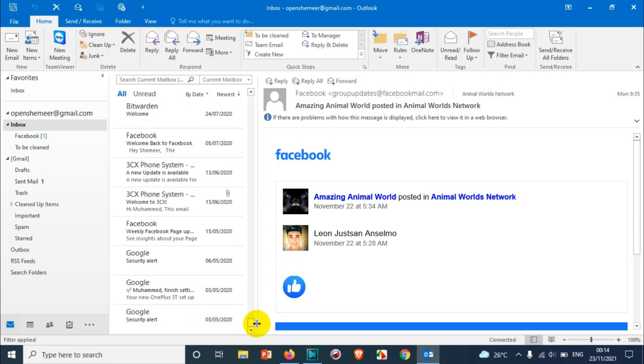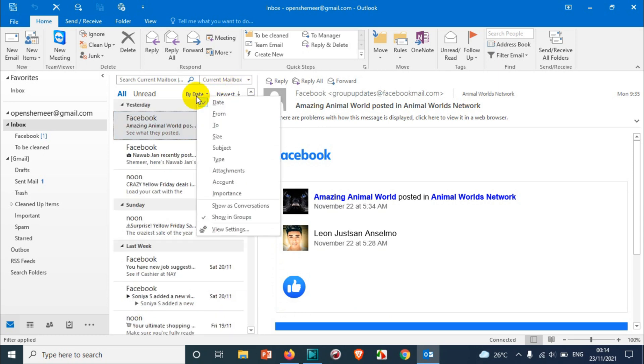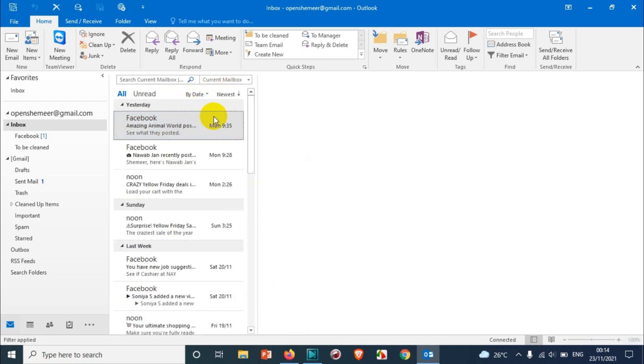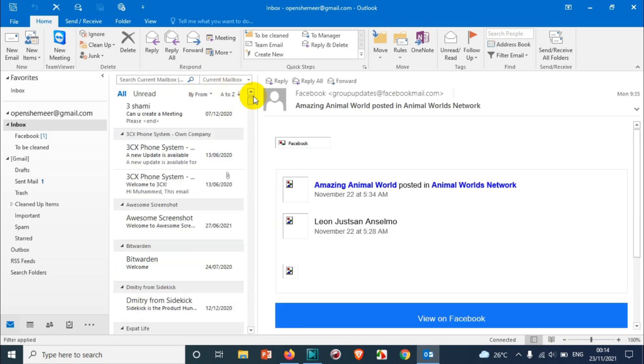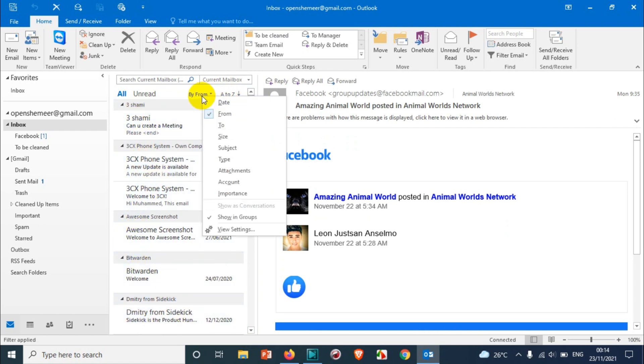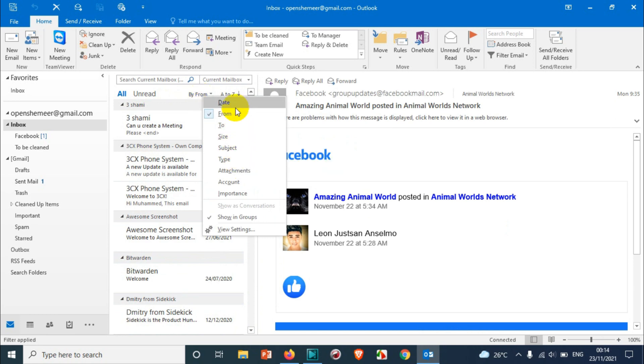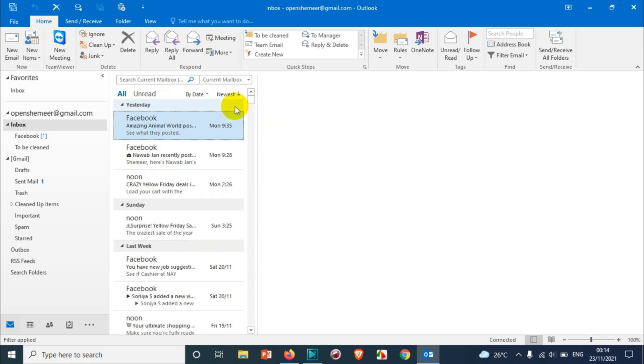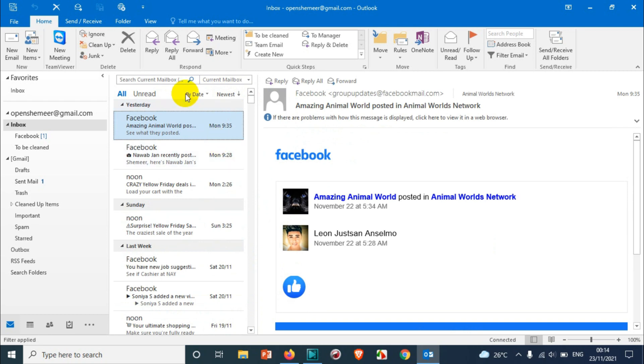Similarly, if you're choosing from, starting from the numbers, then it will go to the alphabet A, B, C like this. So I think you understood the concept. If you have already chosen by date, for example, and you want to reverse it, there are two ways that you can do.